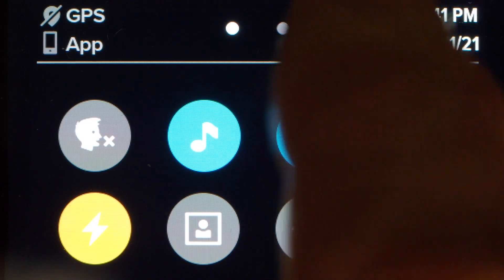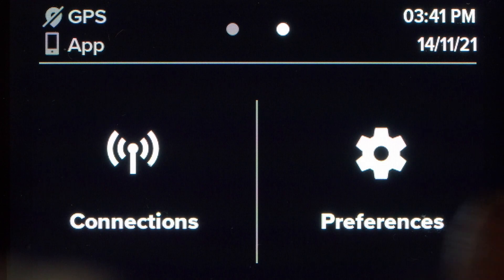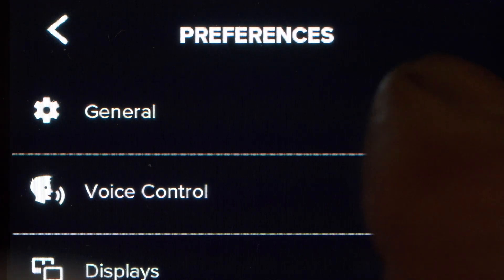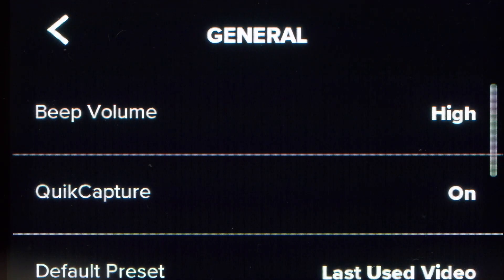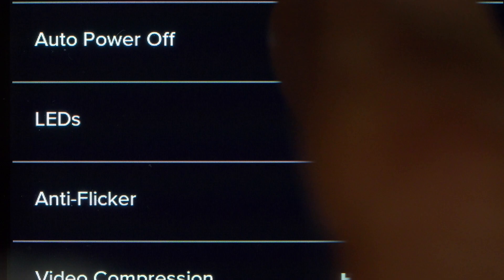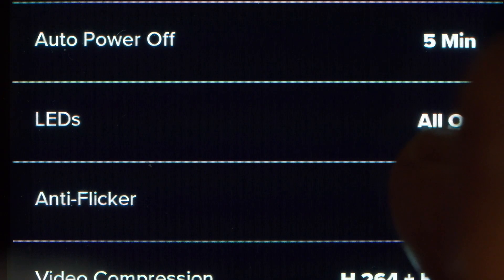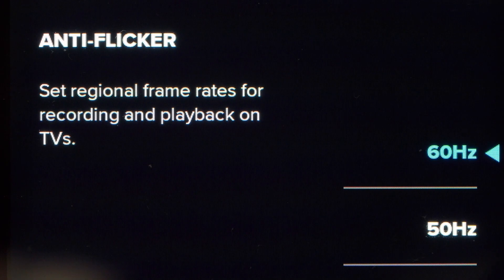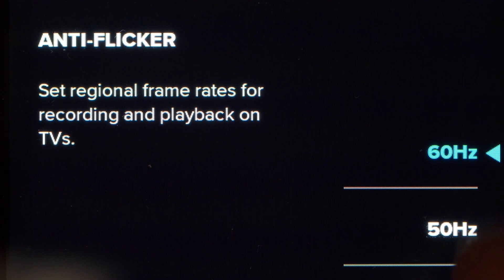There is also anti-flicker to consider. There are two settings on the GoPro: 60Hz and 50Hz, and you can see what effect these will have on your EFIS using Live View. To change the setting, swipe down to Settings, across to Preferences, tap General and then scroll down to find Anti-Flicker. For our Garmin screens, I have found that the European standard of 60Hz is best.